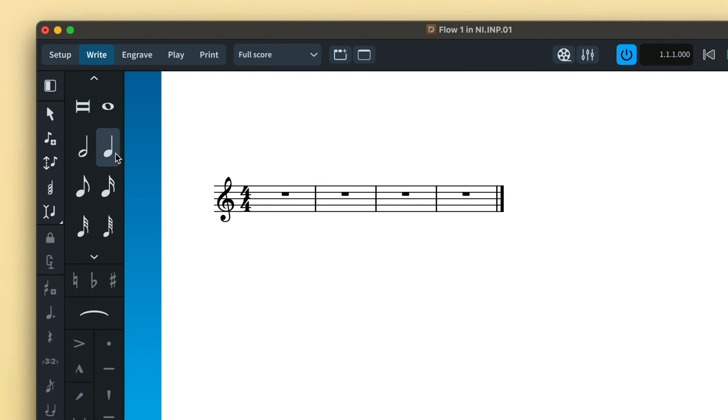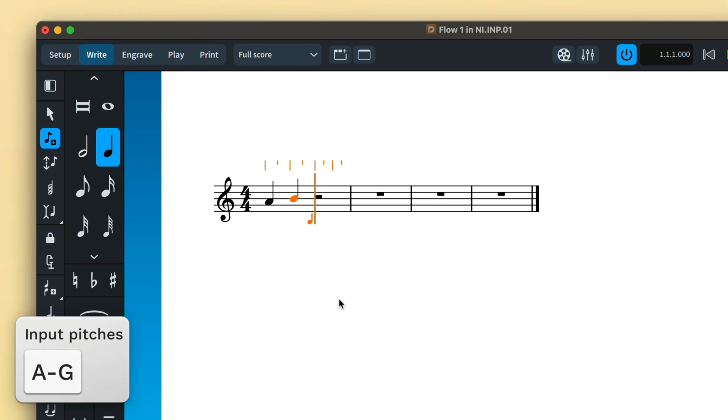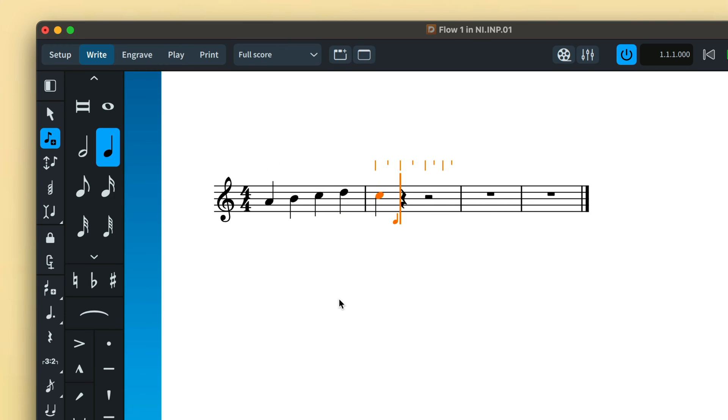With a duration chosen, you can now either click the desired pitch with your mouse, or use the letter keys A to G on your computer keyboard. Typing subsequent pitches with the keyboard will create notes at the closest interval to the previous one. For example, here I have input a C. When I type the letter E, it is created a third above that C, as the E below is a sixth, which is a greater interval.